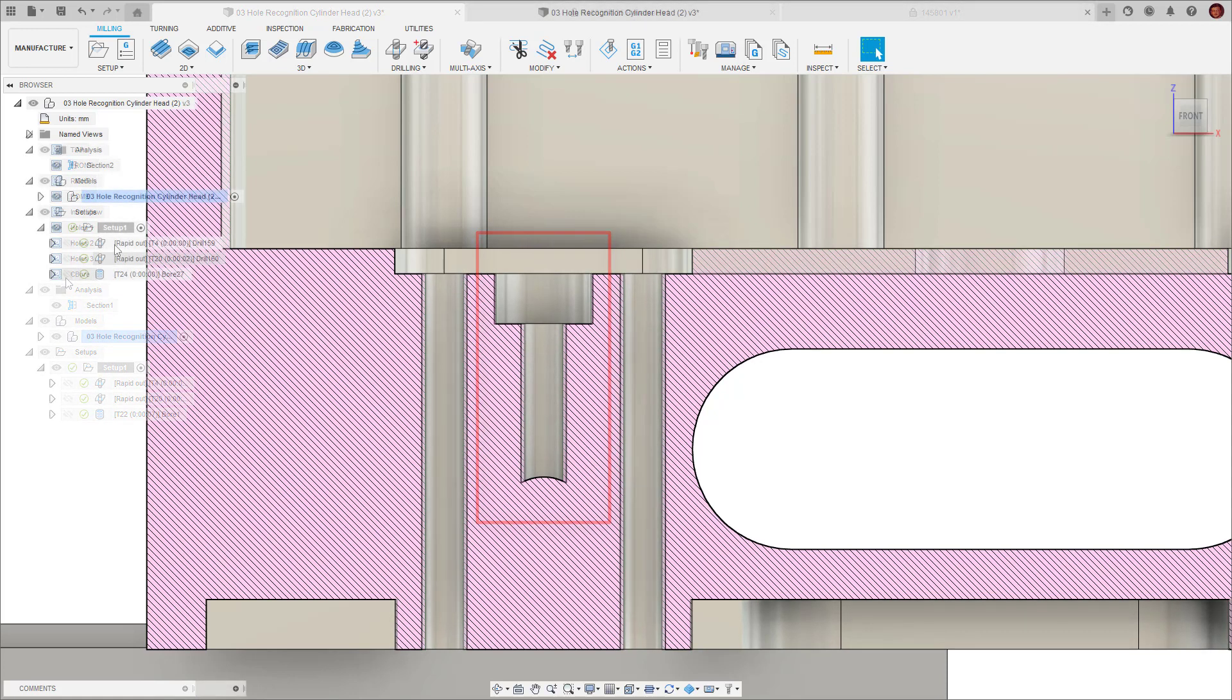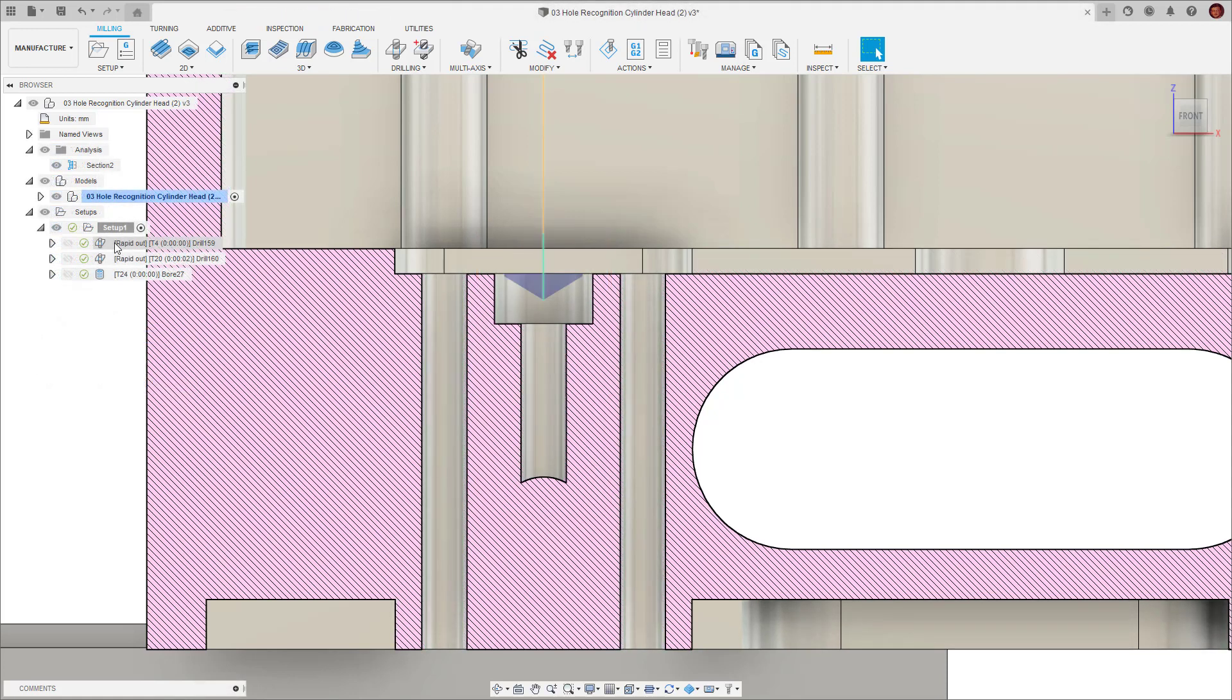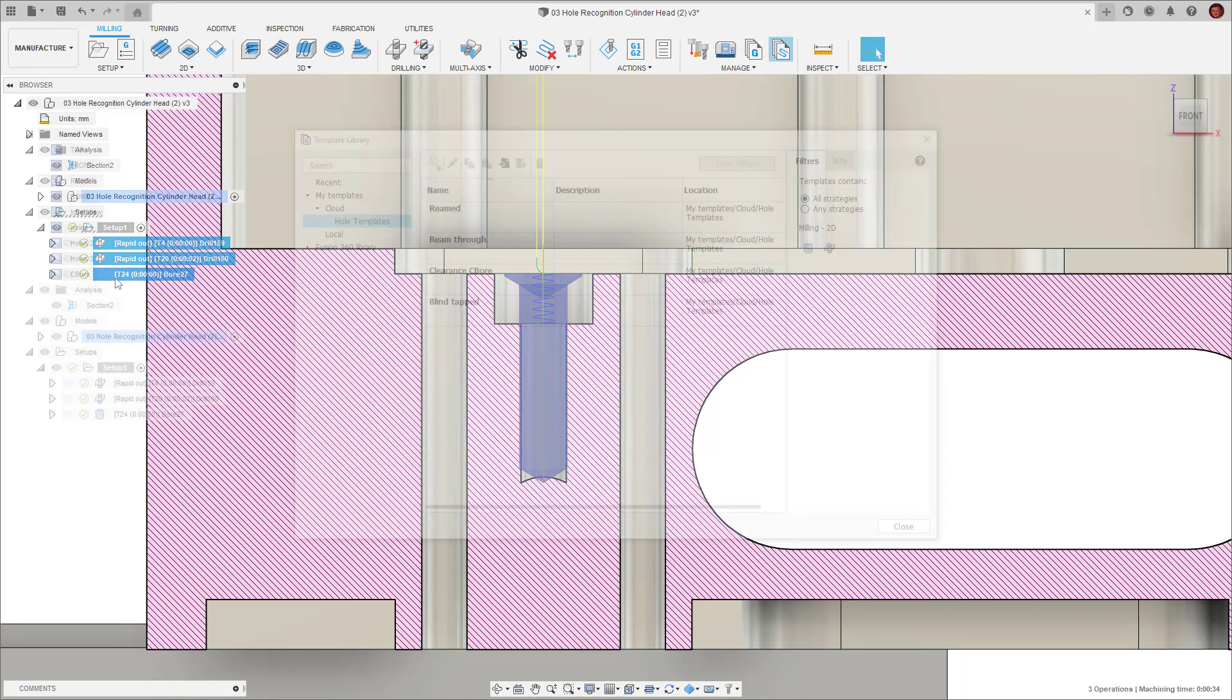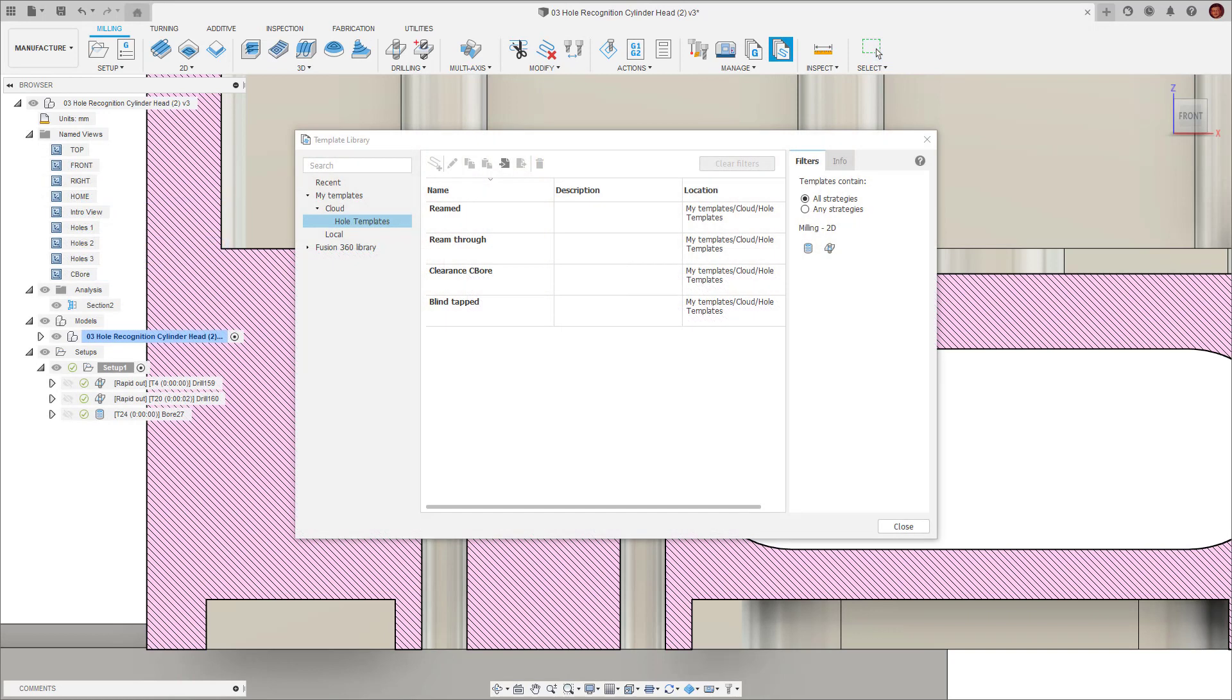Hole templates are the toolpaths needed to create that specific signature. Going back to the counter bore example we may need a spot drill, a deep drill and finally a 2D bore operation all in sequence to create this geometry. For the more conventional hole signatures in this part like a blind tapped hole I already have a hole template because I've machined this type of hole before using hole recognition.